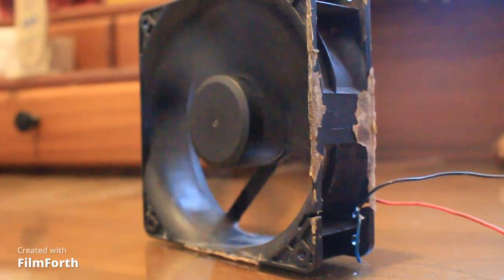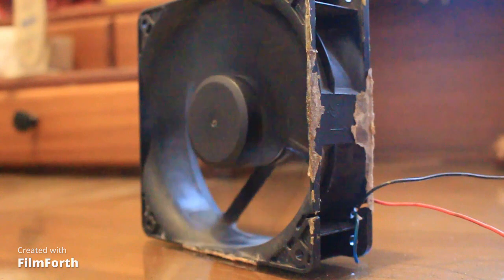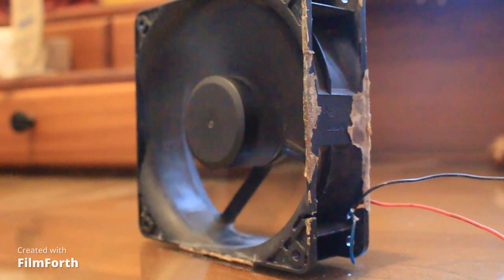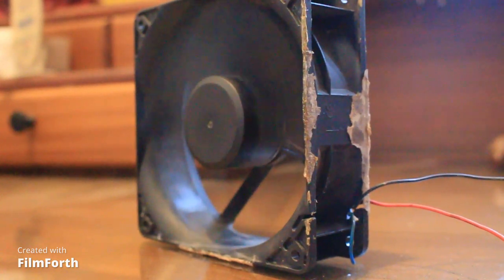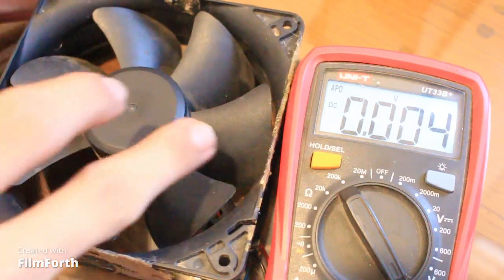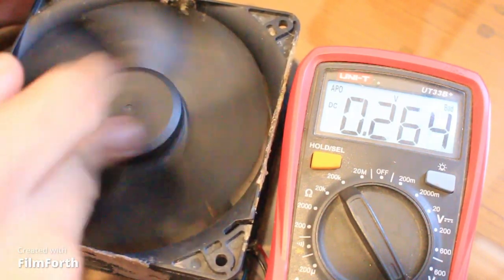Whenever a DC fan moves, it generates electricity. We can use this electricity to find out the speed of the wind which is moving the fan. Here I'm finding out the maximum and minimum voltage I'm getting out of the fan using my hand.